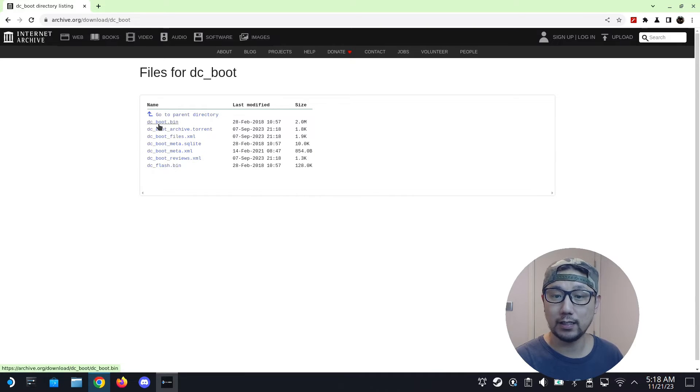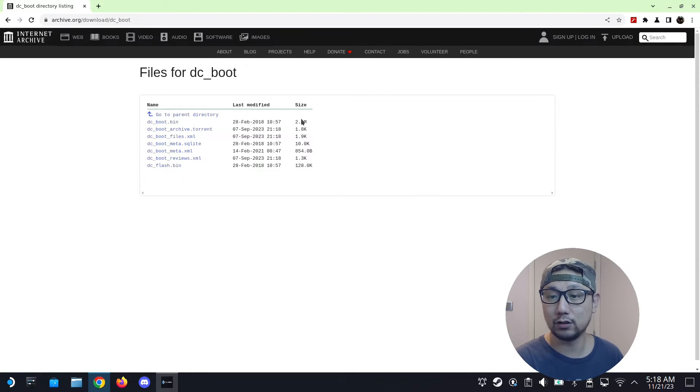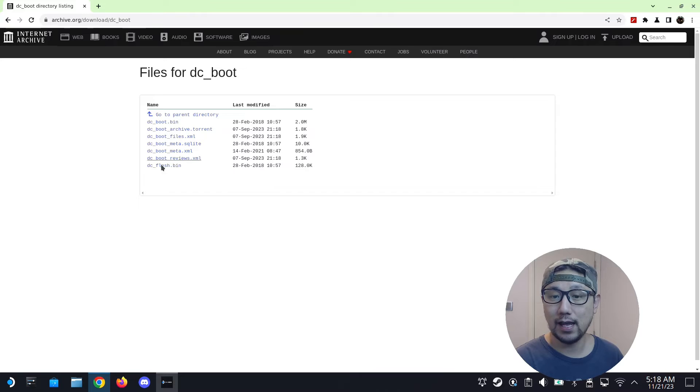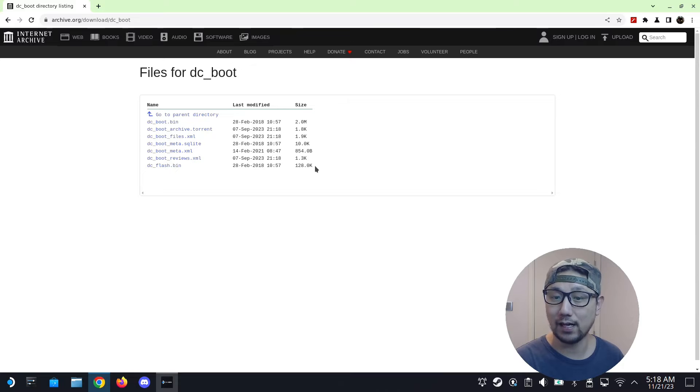So here I can see there's a file called DC underscore boot dot bin, and that's a 2 megabyte file. And there's a DC underscore flash dot bin. That's a 128 kilobyte file.